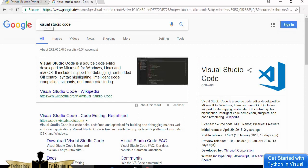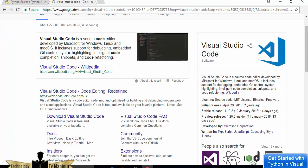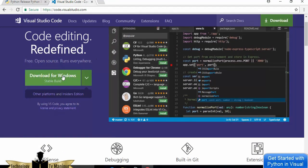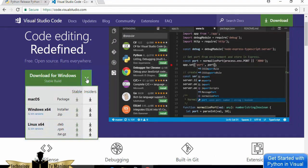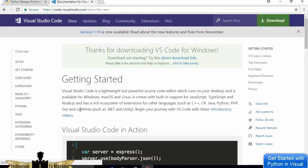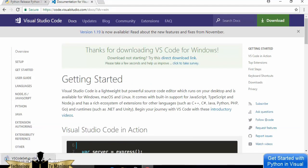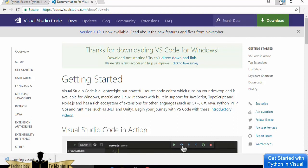Now we're ready to install Visual Studio Code. Search for 'Visual Studio Code' and the first link should be from code.visualstudio.com. Click that link. You'll see a 'Download for Windows' button. Click the dropdown alongside it to find the Windows 64-bit installer option. Click the Installer button to download the executable installer for Visual Studio Code.